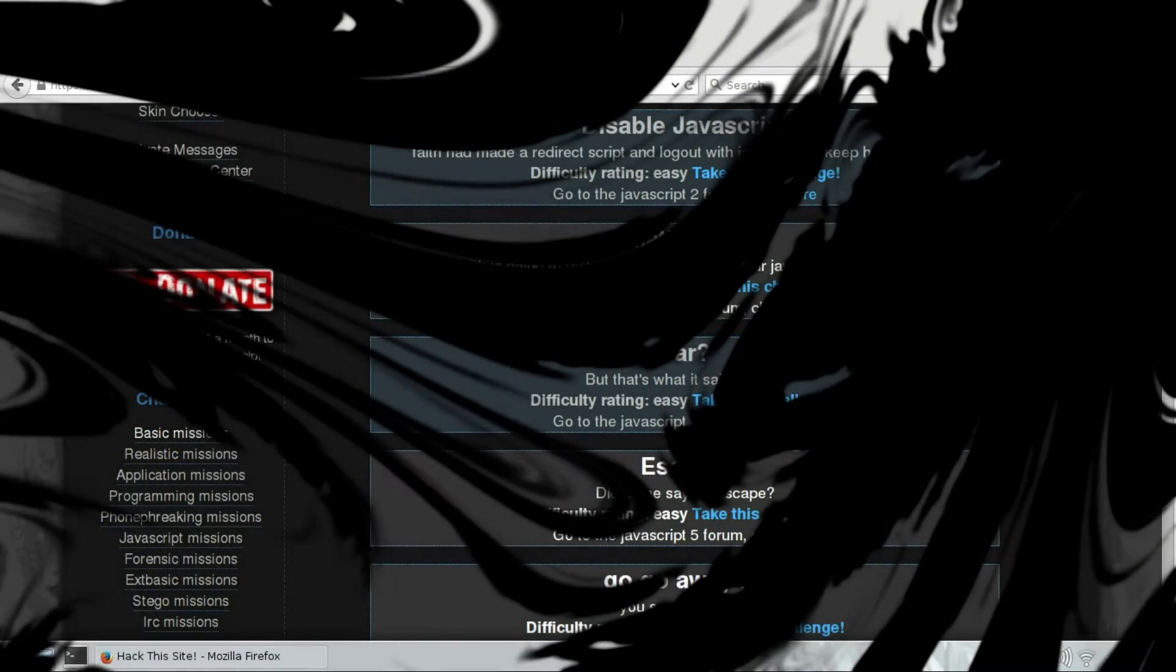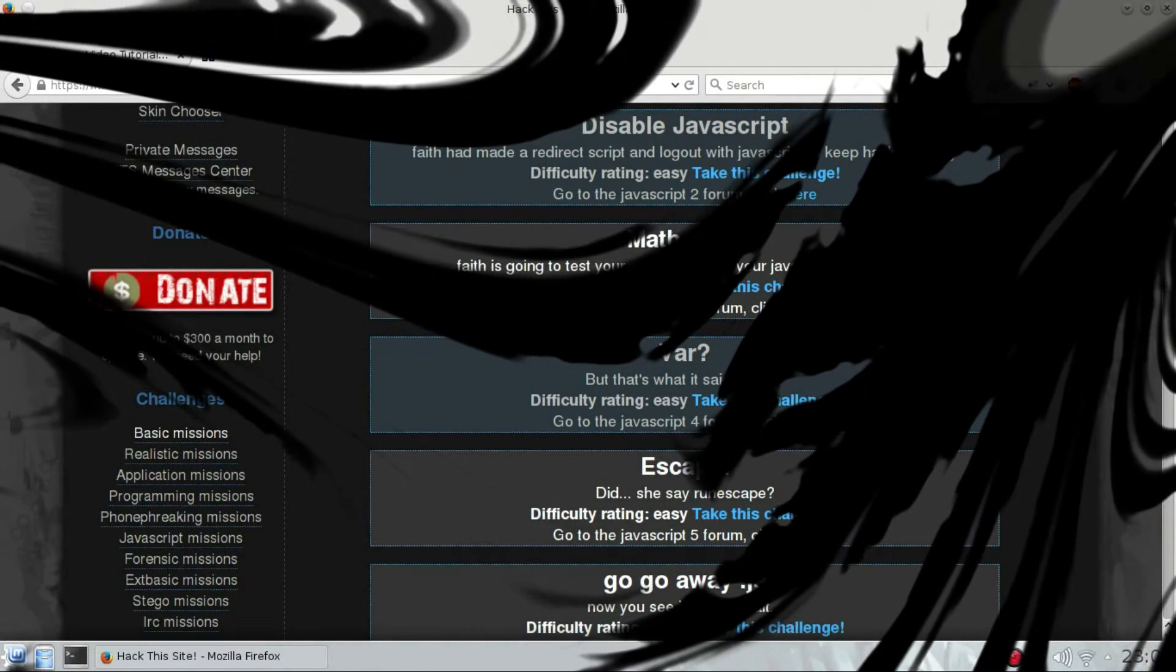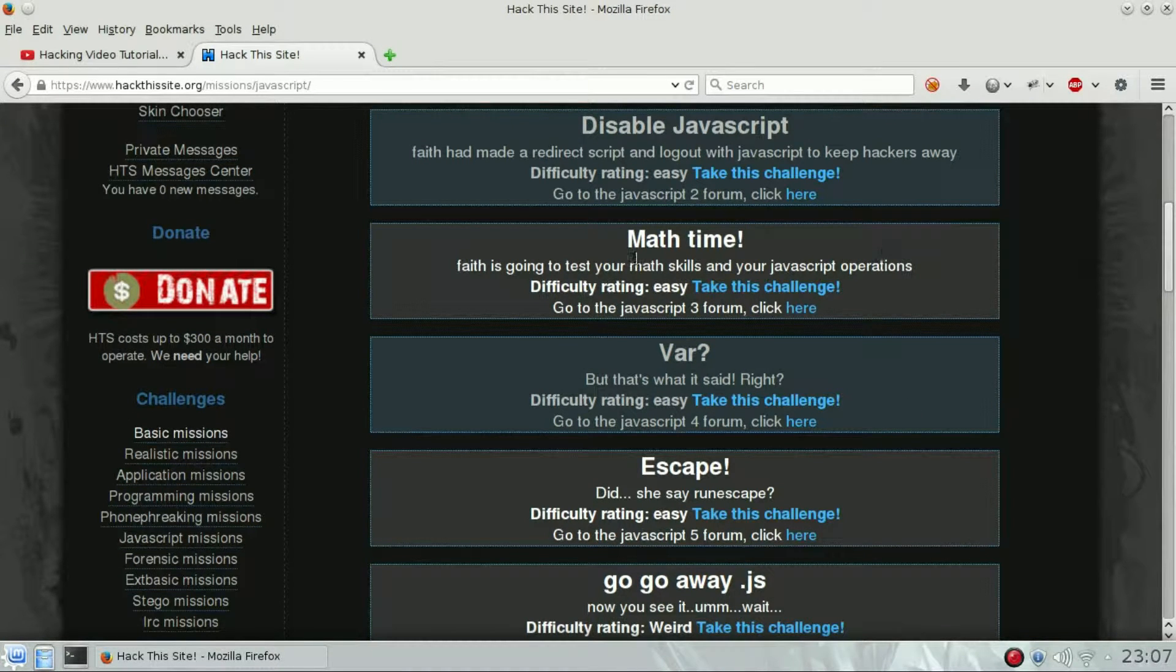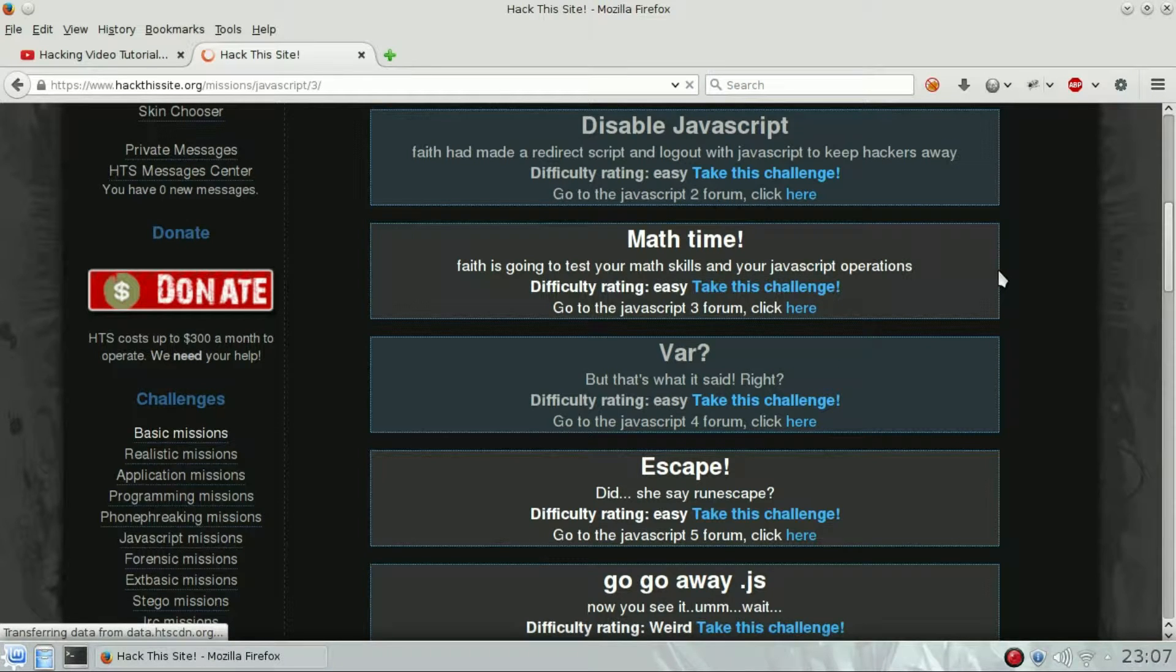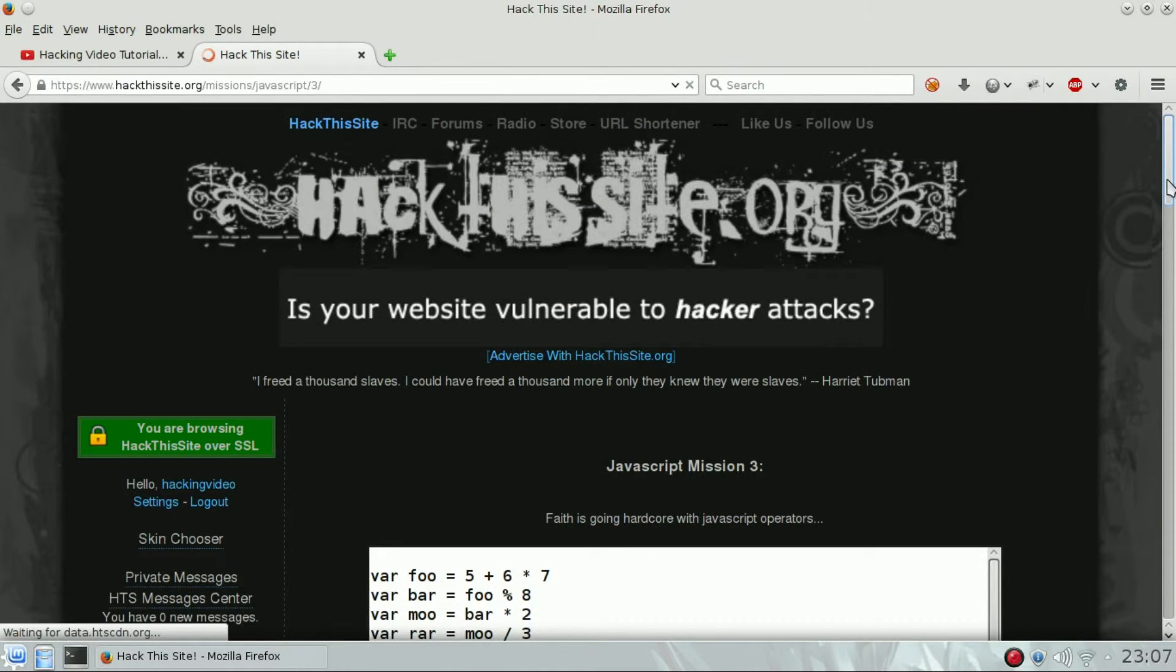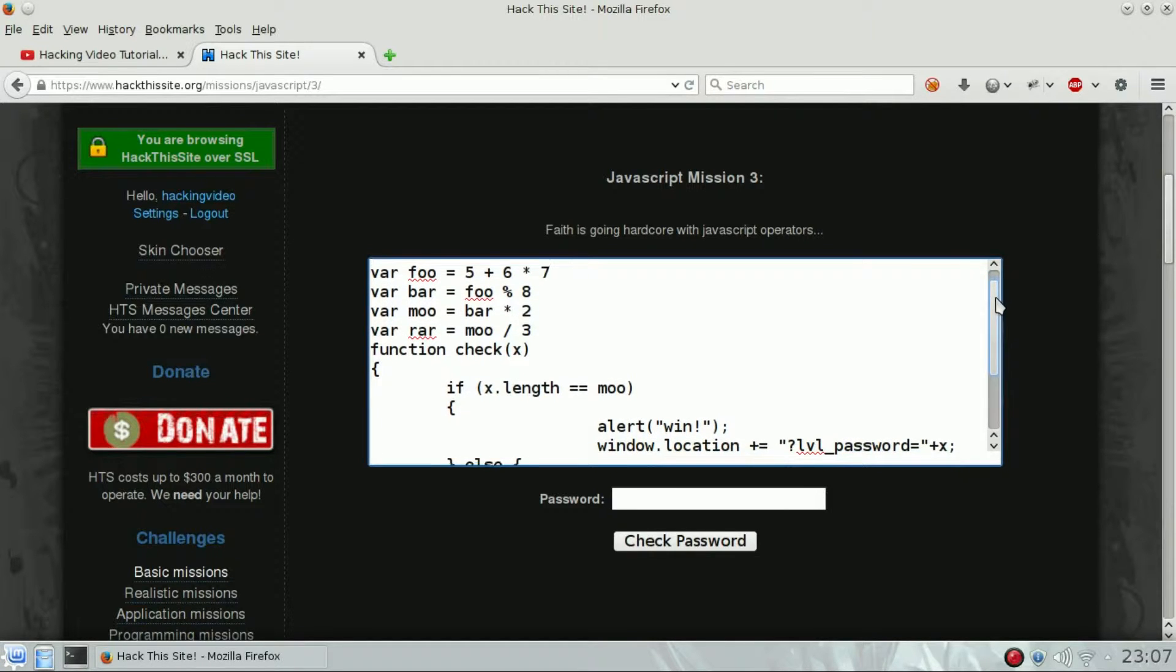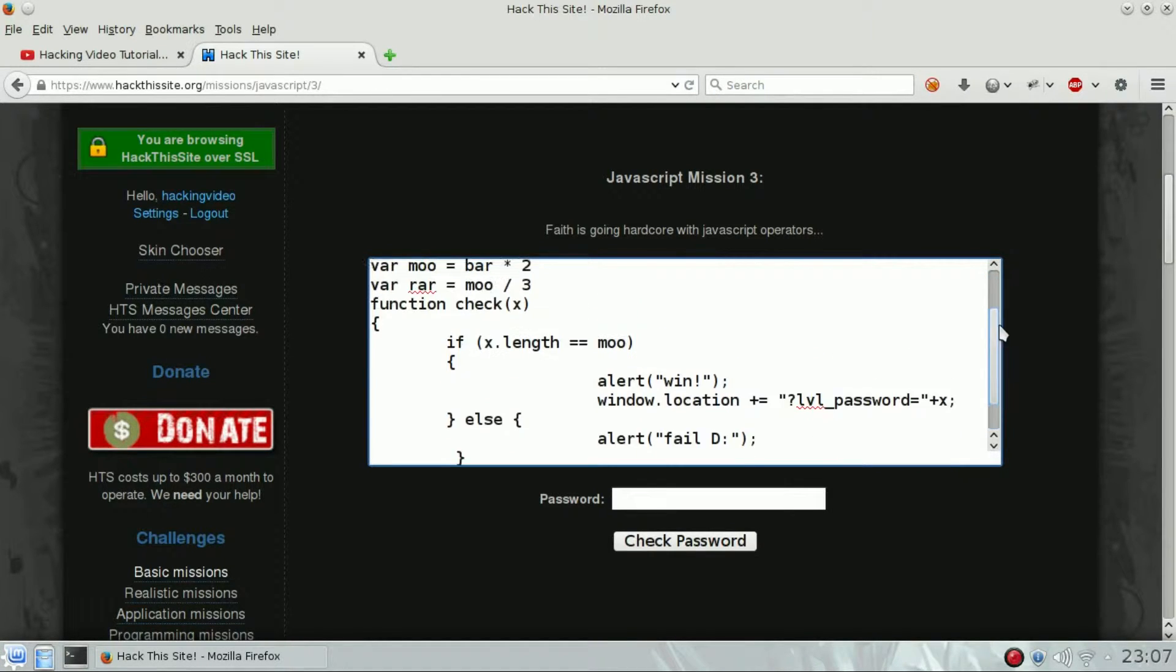Hello guys, welcome back to the JavaScript challenges of Hack This Site. We are going to see number three, Math Time. So we're going to take this challenge. Inside we can see a JavaScript function which we can reverse engineer on paper, but we're going to cheat a little bit.